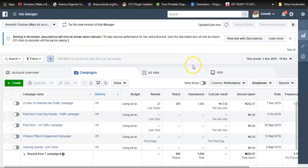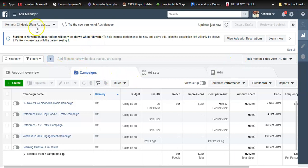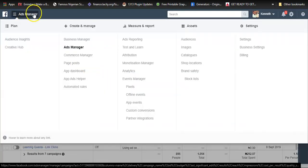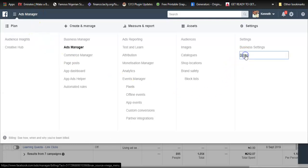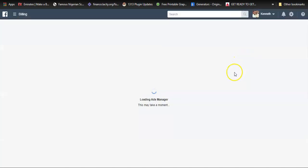In order to add some money to this account, first of all I'll go to this menu here and then I'll click on billing. This will take me to the Facebook billing page.